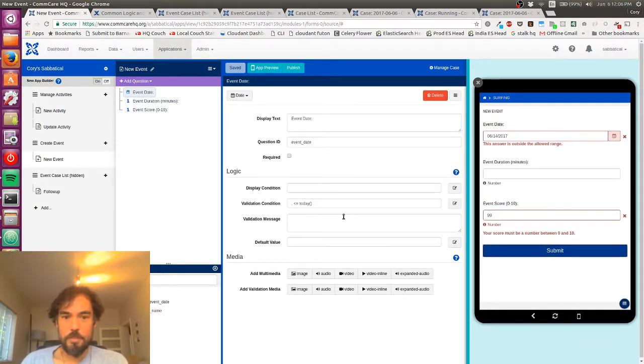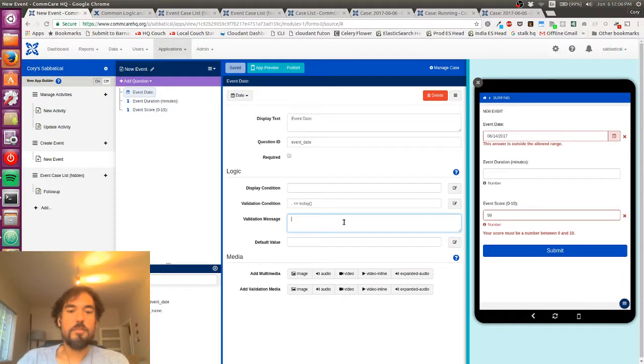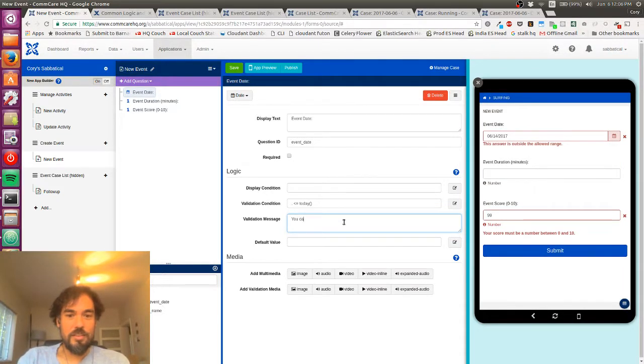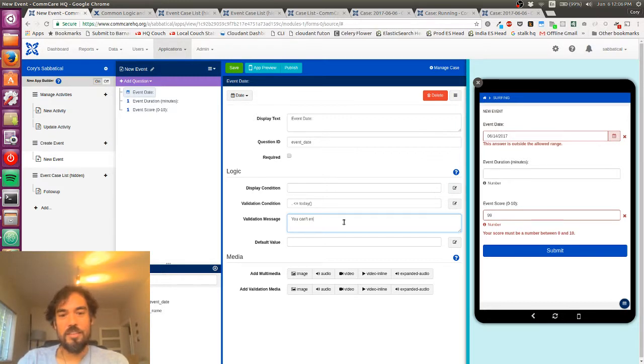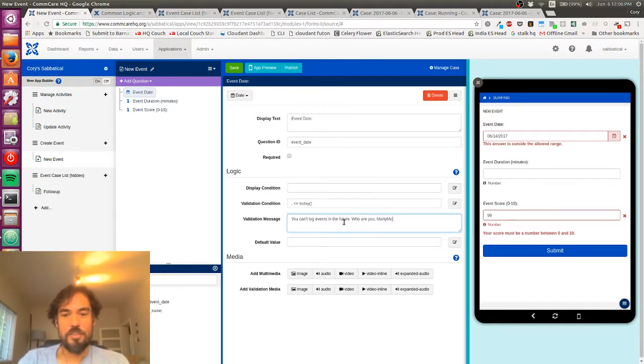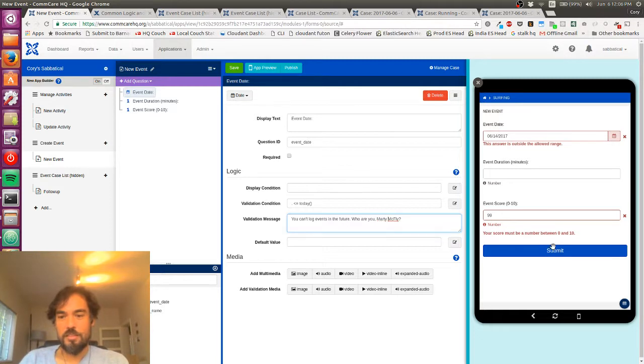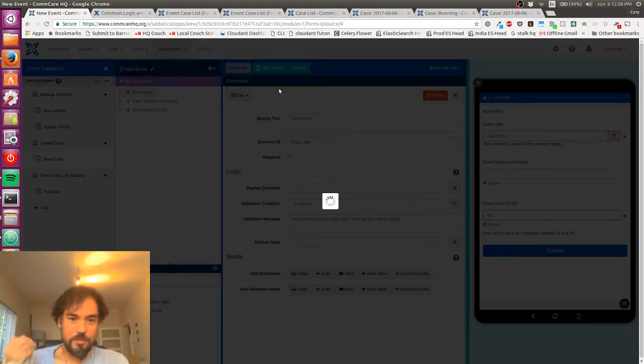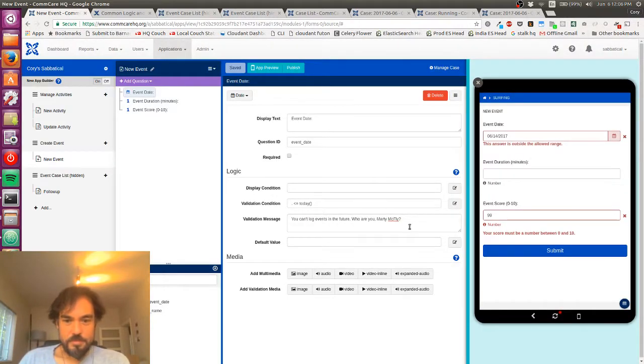So, yep. And maybe we can say, you can't log events in the future. Who are you? Marty McFly. I like to have a little bit of fun with my apps sometimes. Okay. So that's validation.